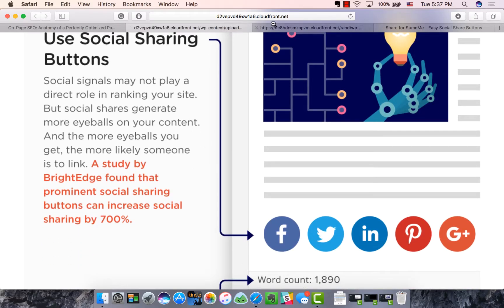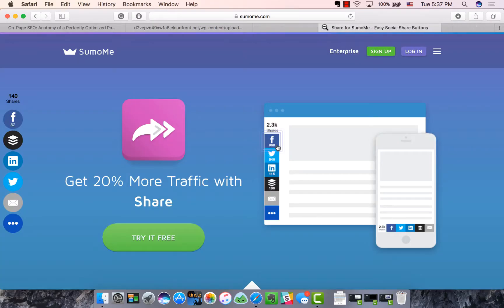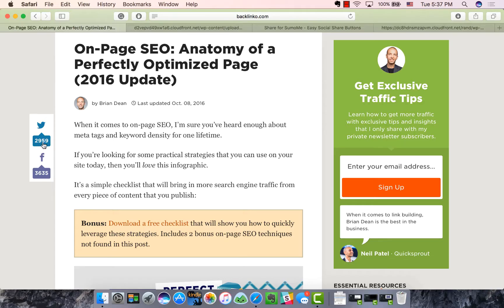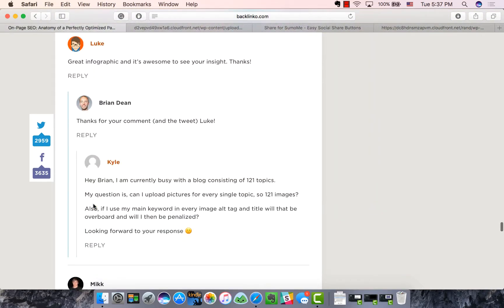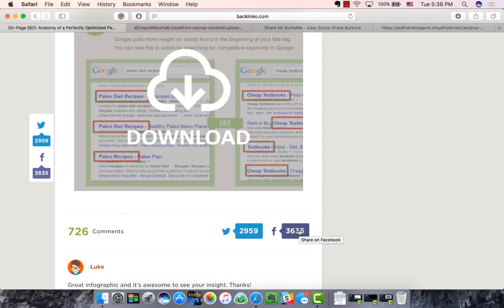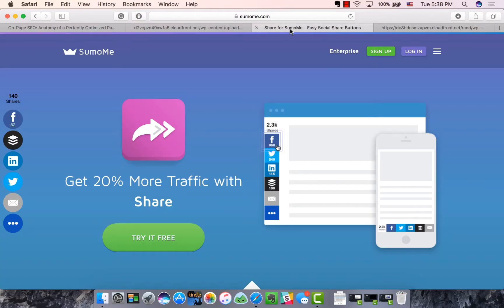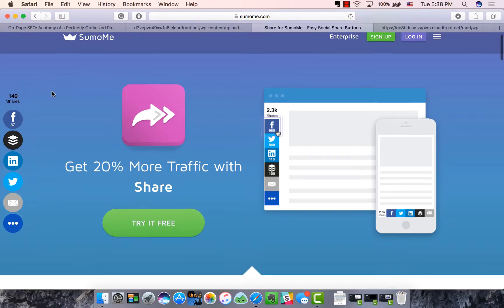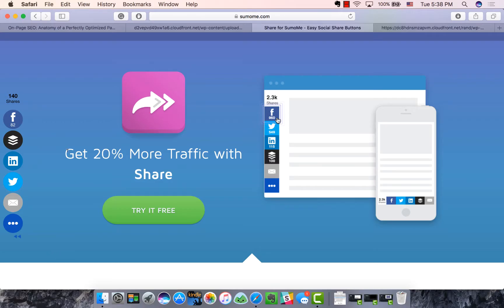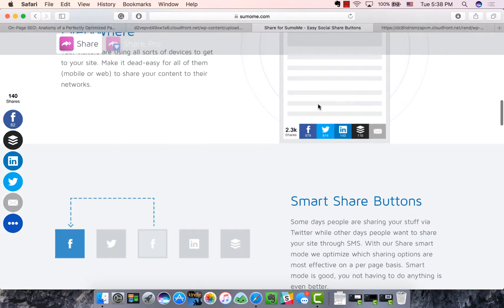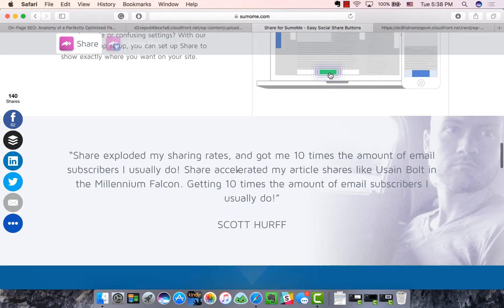Next, social sharing buttons. It's very important to make sure people can share your content if they like it. In this example, he has share buttons at the top and at the bottom, so if you read the whole thing, you're much more likely to share it. Sharing content is a good signal to Google, and it's becoming more important as more people become social. A free way to add sharing buttons is SumoMe — it takes just one line of code and works on mobile and blog posts.